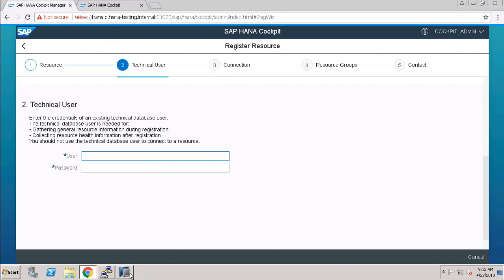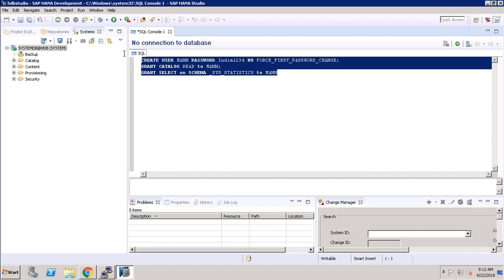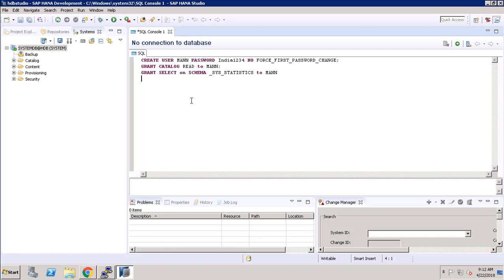To create a technical user, this is the script we used. That is CREATE USER, password is this, NO FORCE FIRST PASSWORD CHANGE. And we have GRANT CATALOG READ TO, and also granted SELECT ON SCHEMA underscore SYS underscore STATISTICS.